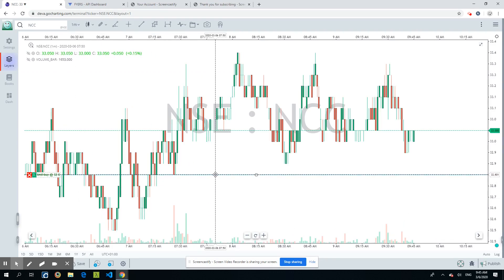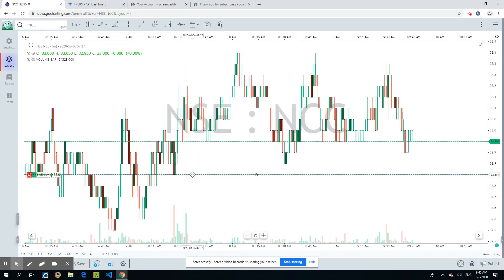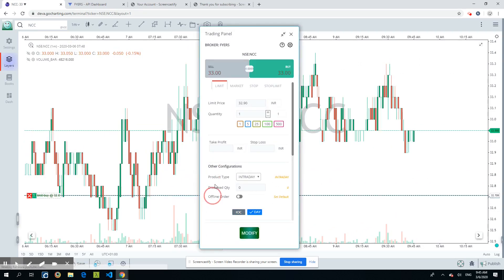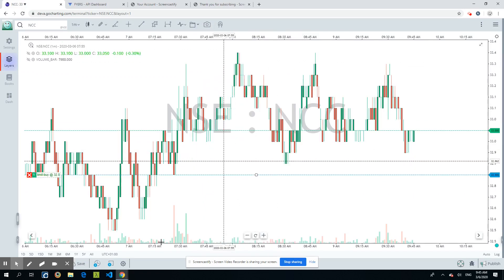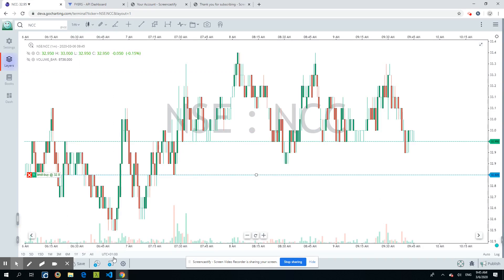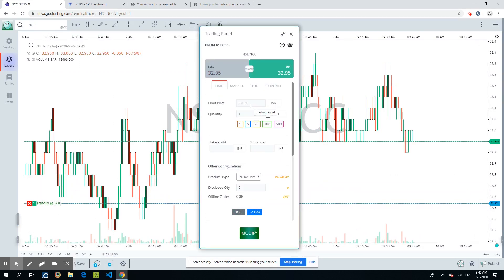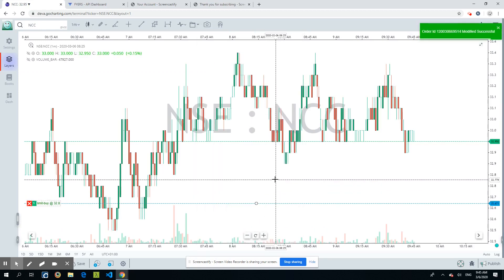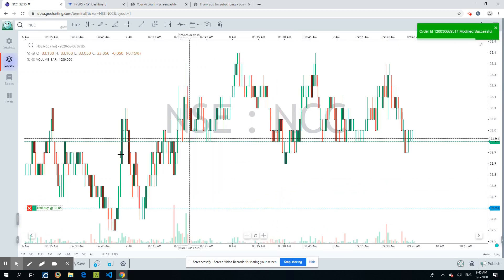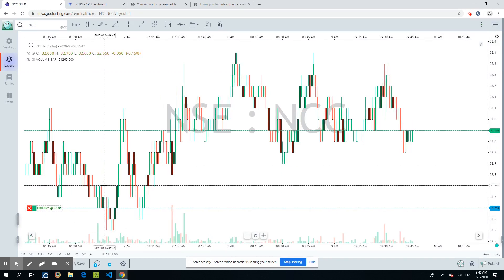You can literally move the order line with your mouse to wherever you want on the chart. I'll drag it here — it now shows 32.65 — and I click Modify. It gets modified successfully, so now the order is placed at 32.65 just as I wanted.